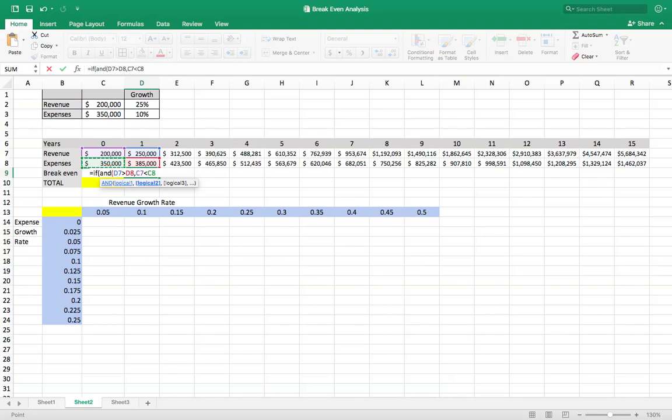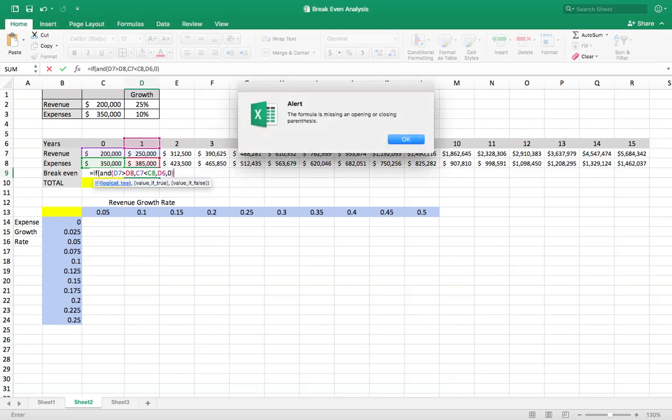Both those things happen. Then choose this year up here. Otherwise, choose zero. Oh, I might need another bracket there. Yeah, I do right here.